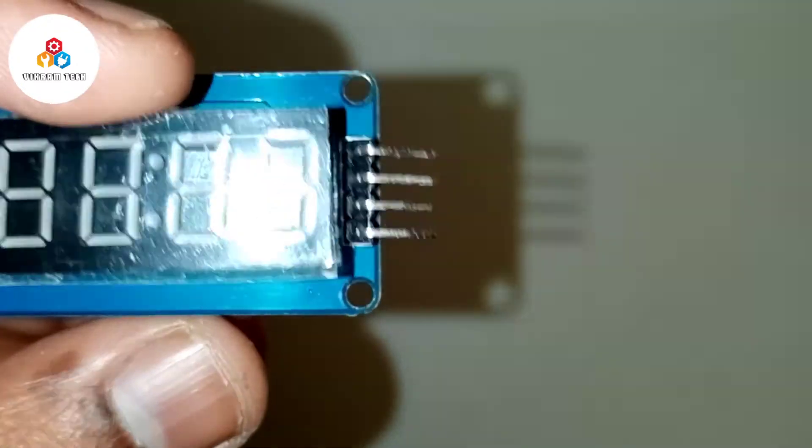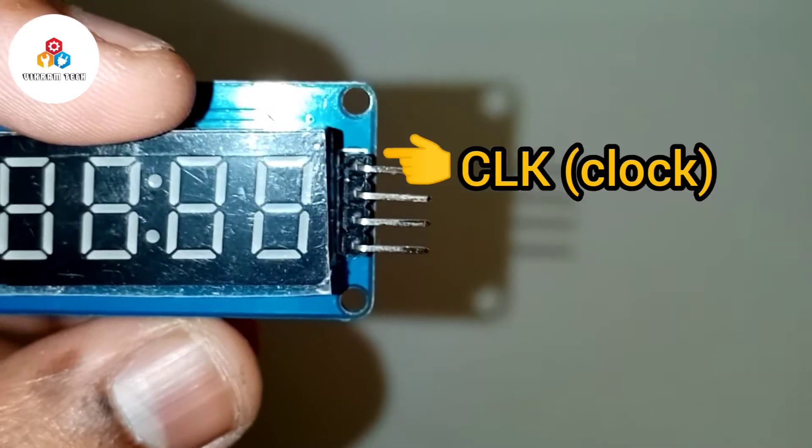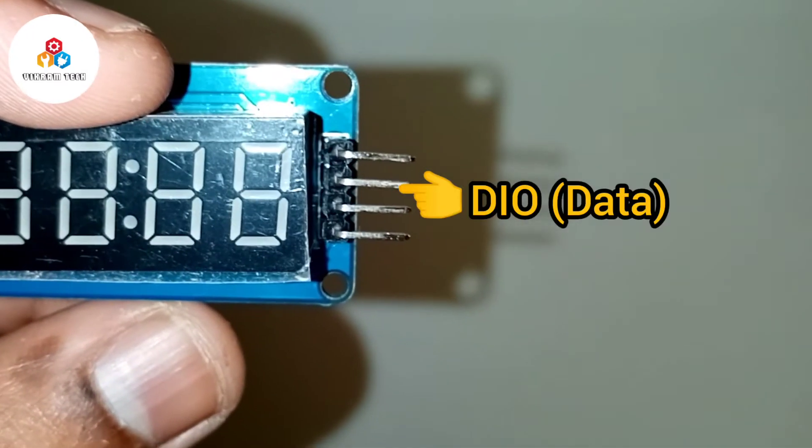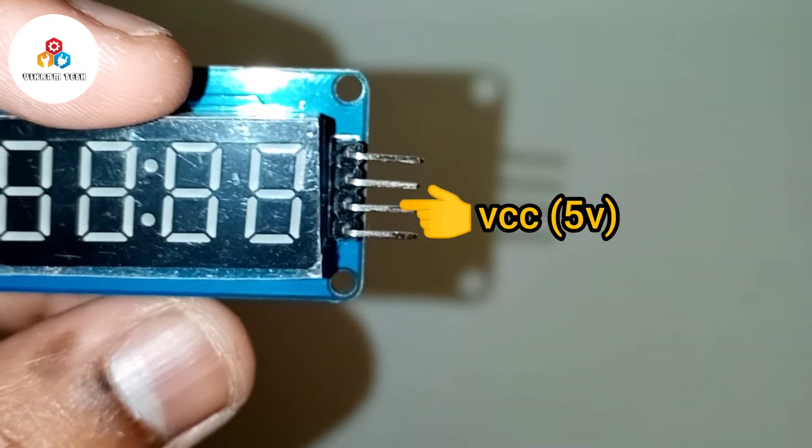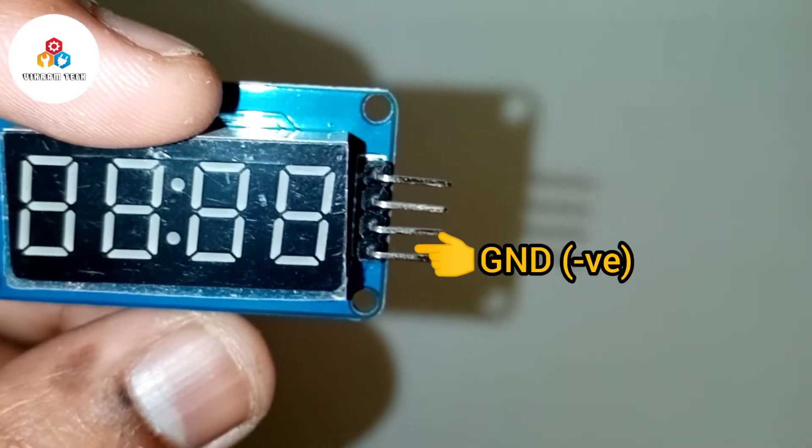The display module consists of 4 pins: the clock pin, the data pin, the VCC, and the GND.